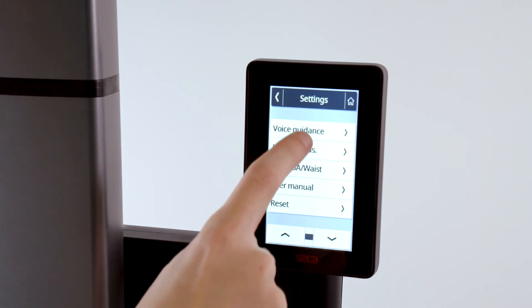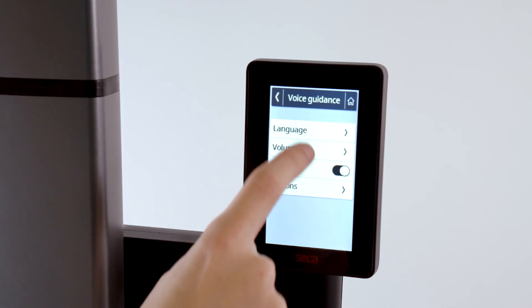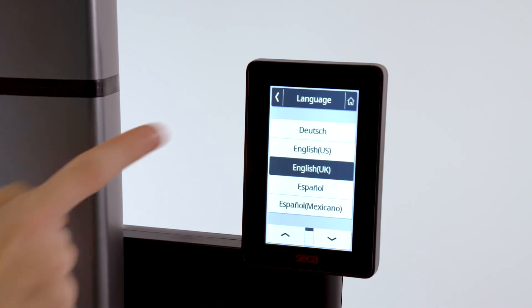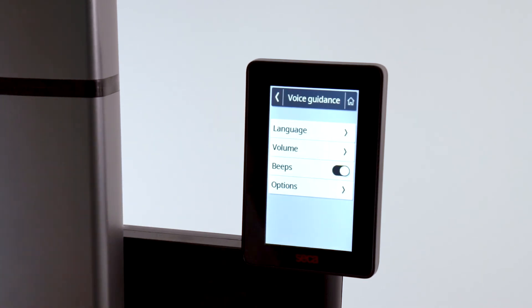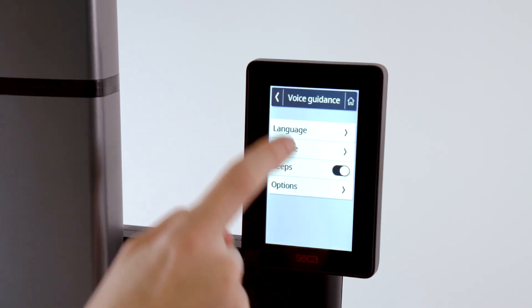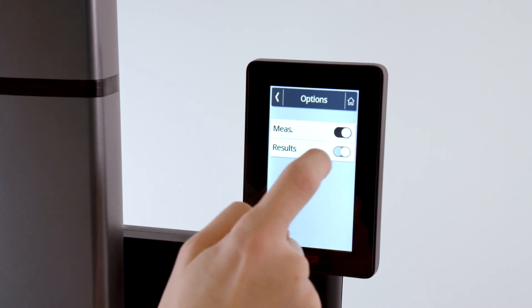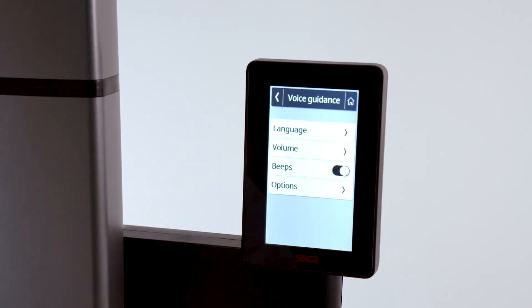Under options, you can control the voice guidance. First, choose the appropriate language for the voice guidance. For privacy reasons, we recommend disabling the voice guidance for the measurement results.